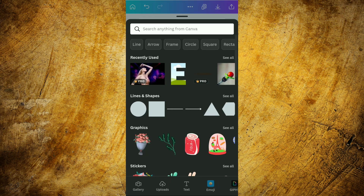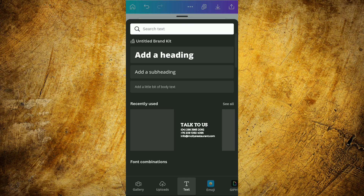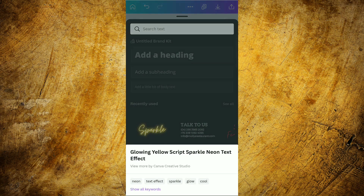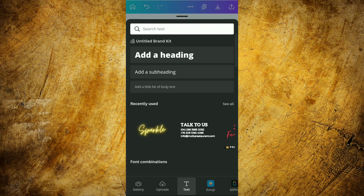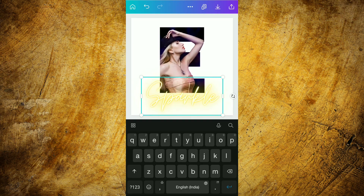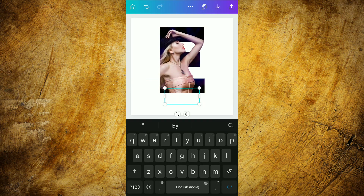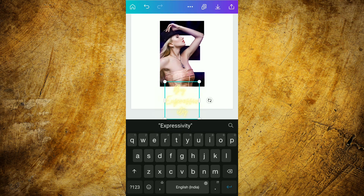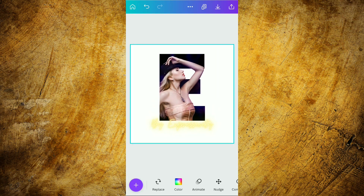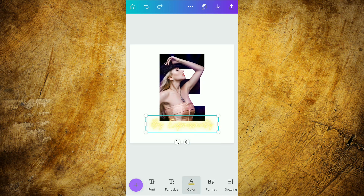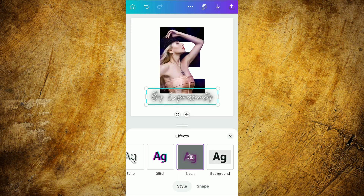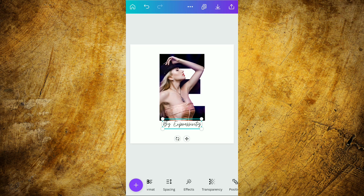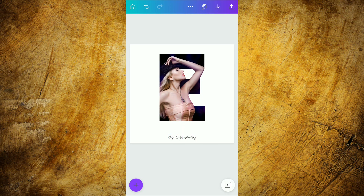The adjustment is done. Now we are selecting the text option and from here we are going to use the text which is 'Glowing Yellow Script Sparkle Neon Text Effect'. After selecting this, we are going to write 'by Expressivity'. Then we are going to change the color to black. Now we are going into the effect section and from here we are going to select the 'None' effect option, and then we are going to adjust it on the page properly.